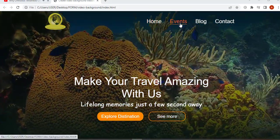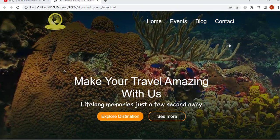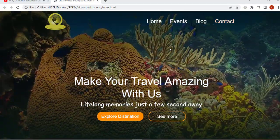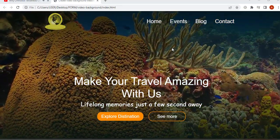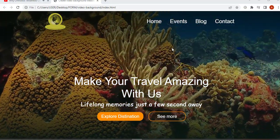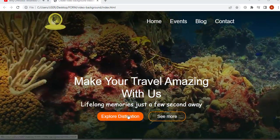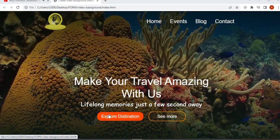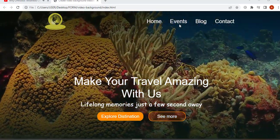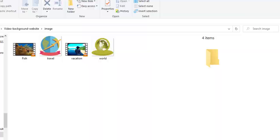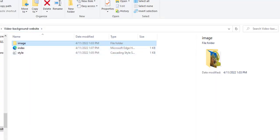Here we have the website that we are going to create. As you can see, we have a logo on the left side and a navigation menu on the right side. We have a text and a nice call-to-action button, and the website has a video as a background. This looks like a traveling website.